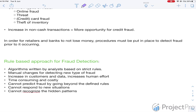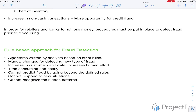In order to overcome these limitations, companies have started using machine learning and data science experts to build fraud detection systems. Given the power and quantity of data, computational resources, and the machine learning algorithms available today, this process would be able to find patterns in frauds and detect them easily.